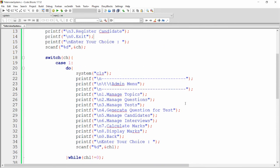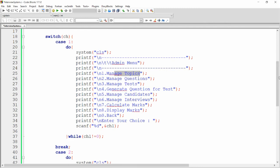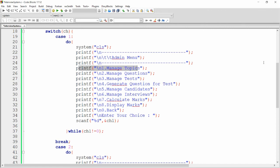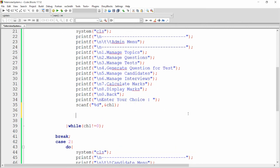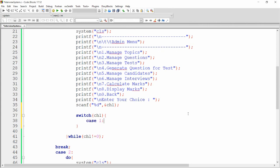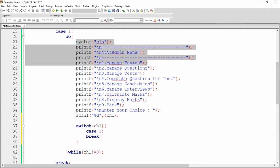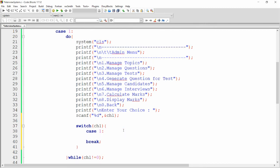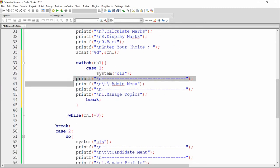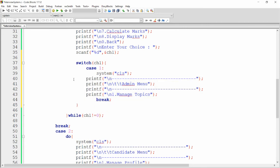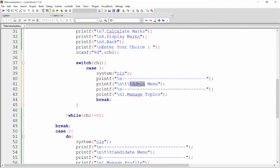Now, if the user presses one in the admin menu for manage topics, I want to provide sub-options: add topic, modify topic, and delete topic. Inside case one of the admin switch, I add another switch-case passing ch1. Case one of this inner switch handles manage topics.